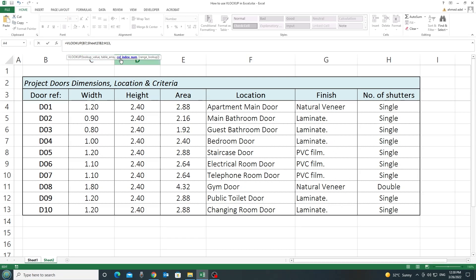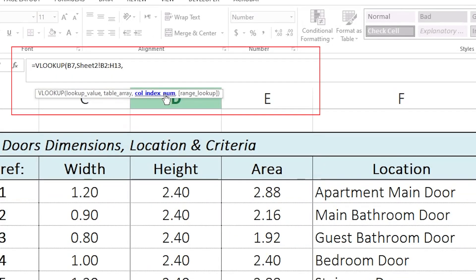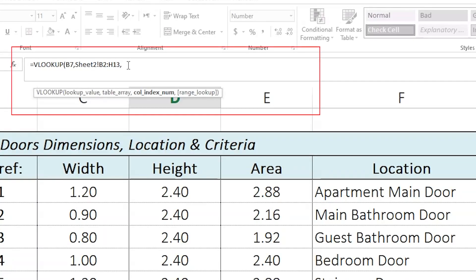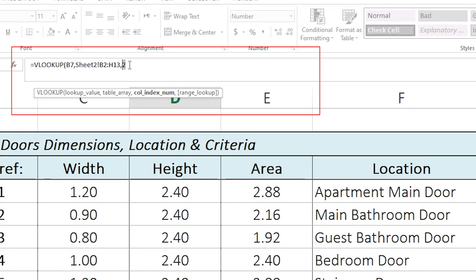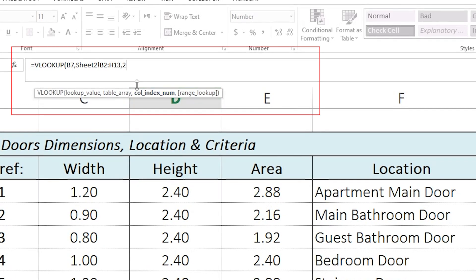So, I want now to specify the column index number. Here, I want the width. So, I am looking for some data that are located in column number 2. So, here, I'll just write 2. Column number 2, the data that I need is located in column number 2. Then, if you see here, there is a comma after the column index number. So, I'll put the comma.